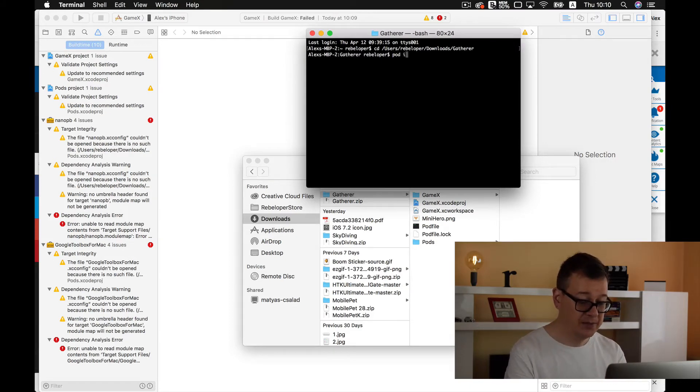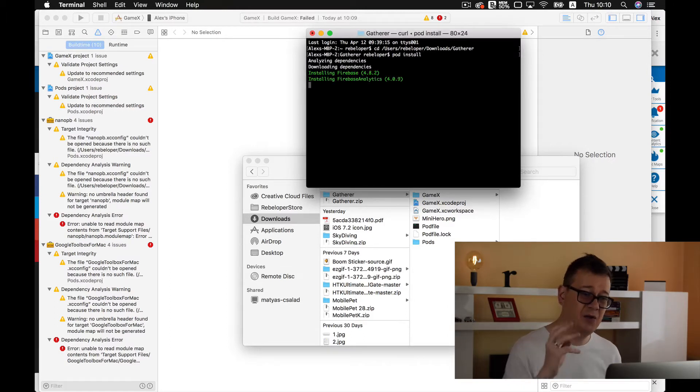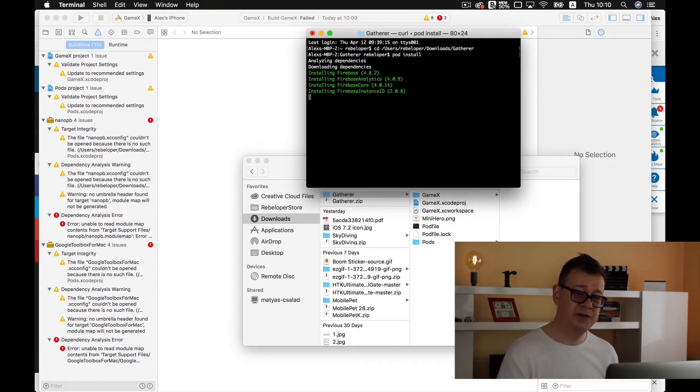All you need to do is install. So pod install, hit return and all of the pods will be installed.